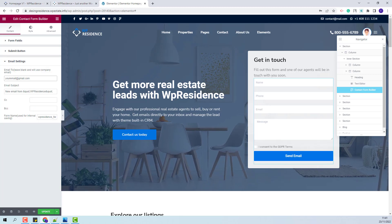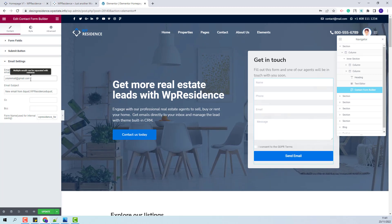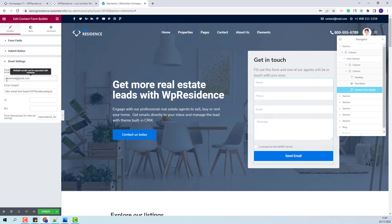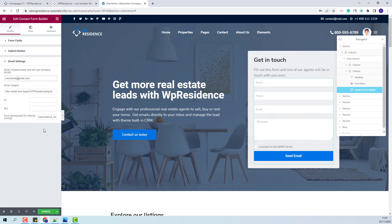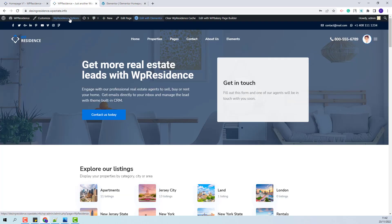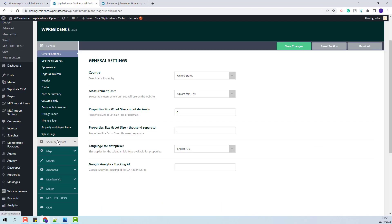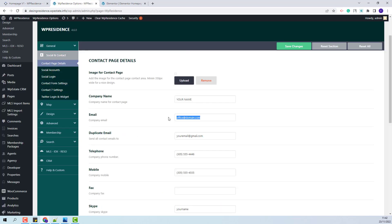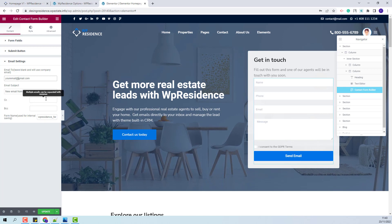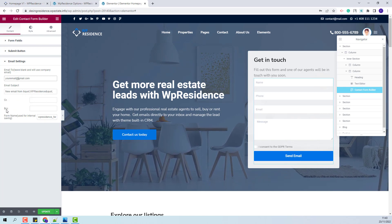Going further to the email settings — here you will add the email that will receive contact emails from this form. If you leave it blank, then the emails will go to the email address set in Theme Options. Go to Social and Contact, and here is the place where you need to add the company email that will receive emails from contact forms. Back in the Elementor Editor, you will be able to replace the email subject and add more email addresses for CC or BCC.